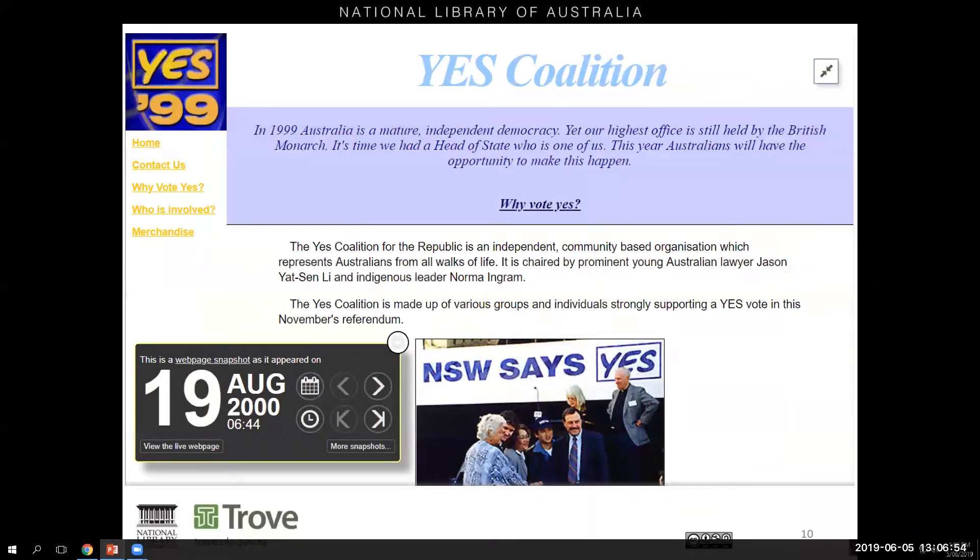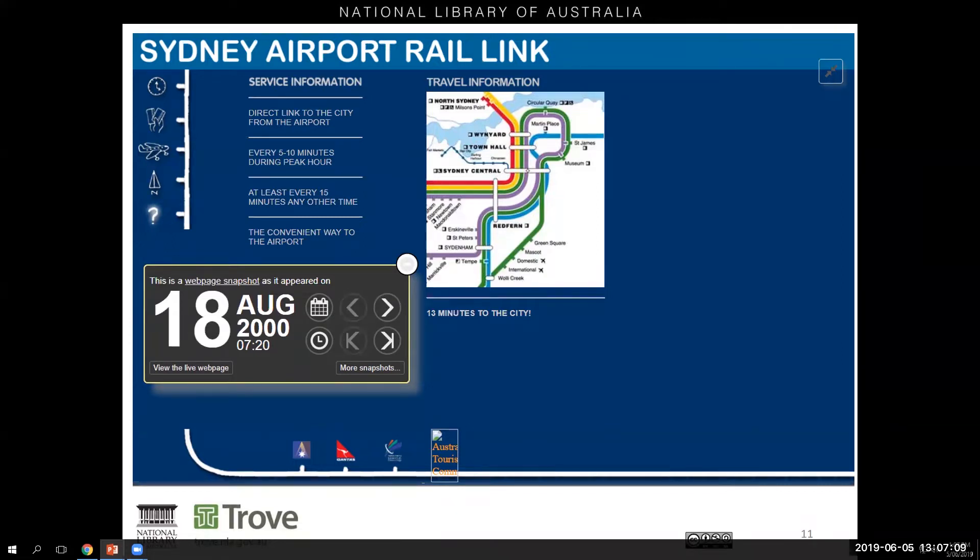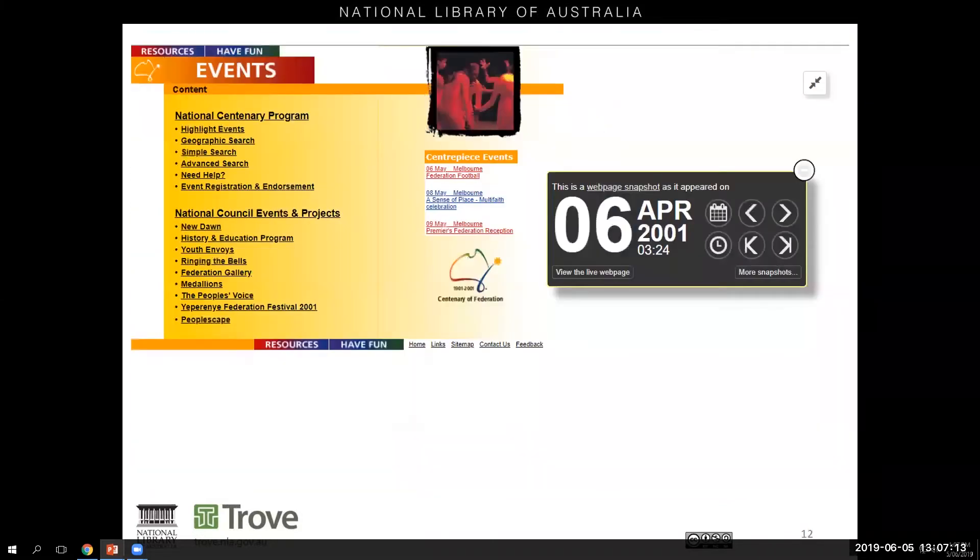The year 2000 was a big year for Sydney. Along with the Olympic Games they also launched their airport rail link. On this site you can get information about tickets back when it would have only cost $15 to travel return from Central Station to Sydney International Airport. In 2001 we had the Centenary of Federation with a wide range of events publicized through their website.